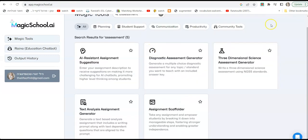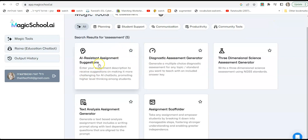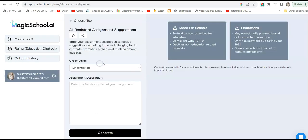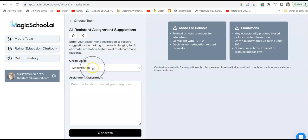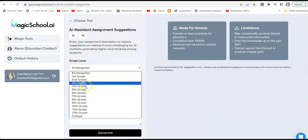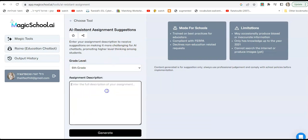Okay, still talking about assessment, I want you to now choose AI resistant assignment suggestions. This is really nice because it takes just an assignment that you were used to give, that you used to give your students, and now it's going to make it more AI resistant, meaning it will be more difficult for your students to generate the response by a chatbot. So you start with grade level, and let's say you go with sixth grade. And now the assignment description that I usually give would be: write 10 sentences in the present simple about your daily habits, for example.